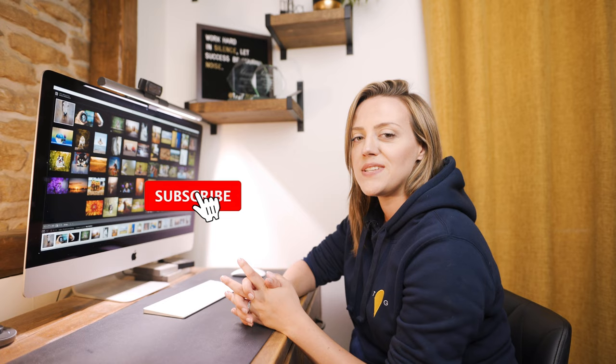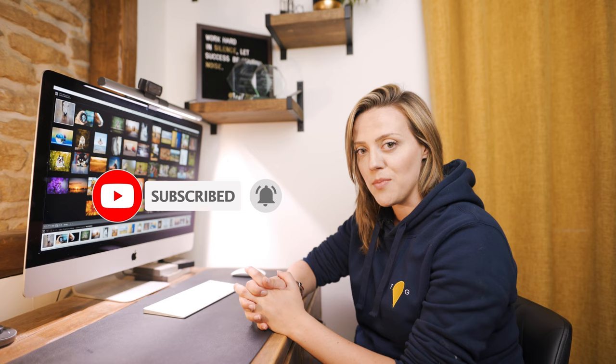If you haven't already, please do remember to press the subscribe button and hit the bell icon. The bell icon will give you a notification every single time I upload a video. I upload every week and sometimes more than that if I feel like it.